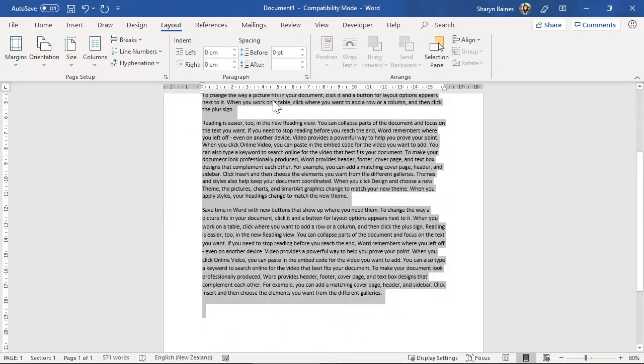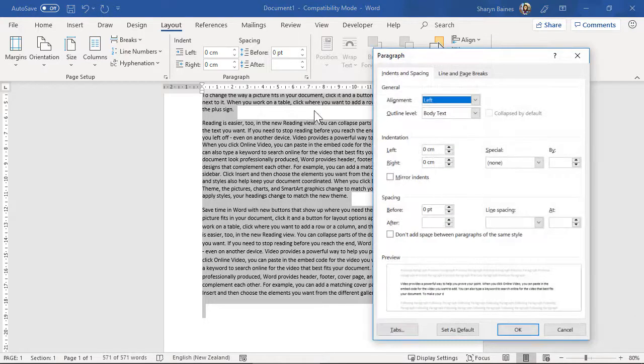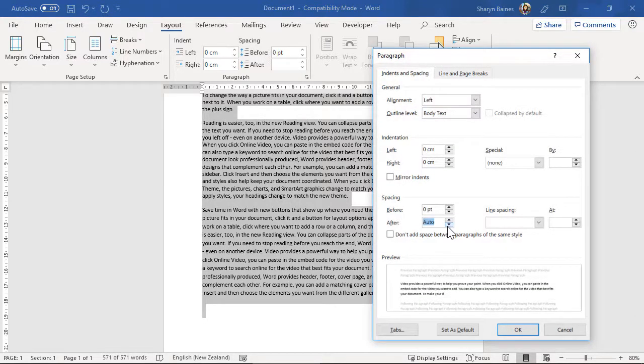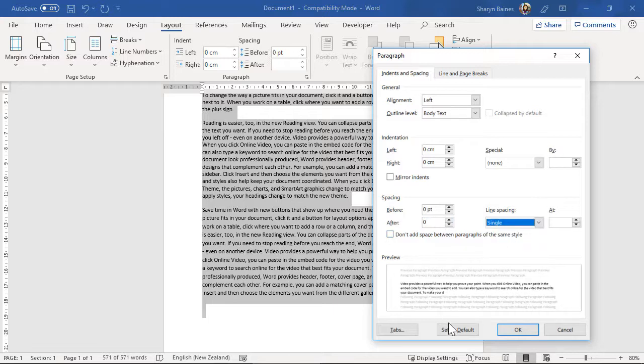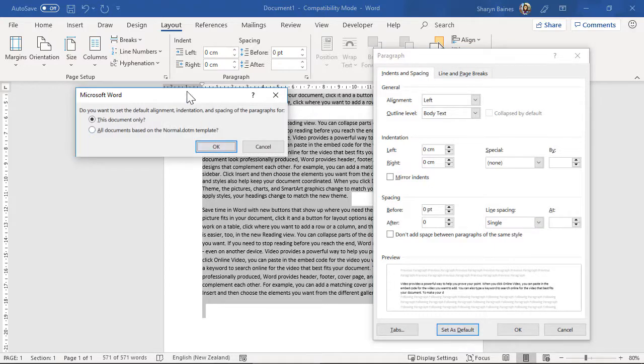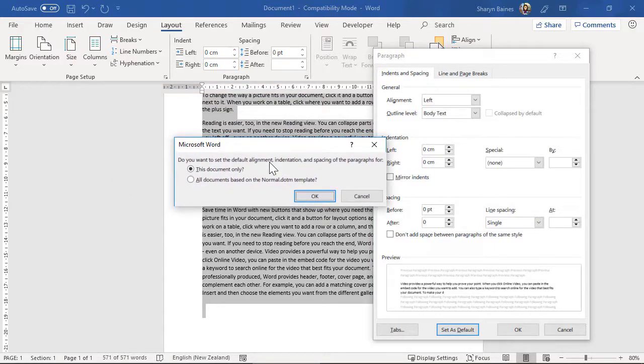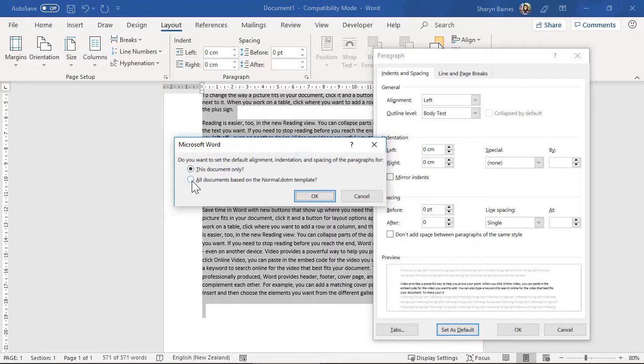So I'll just select everything there. By the way you can use control A as well. So I'm just pressing control and A on the keyboard and that selects my whole document. Make my way back into the paragraph settings, set them how I want them to be. Make that zero and over here I want that to be single. Now down here I can go set as default. So if we read this, do you want to set the default alignment indentation and spacing of the paragraphs for this document only or all documents based on the normal template, which means that every new document you create from this point forward will have those settings on it.